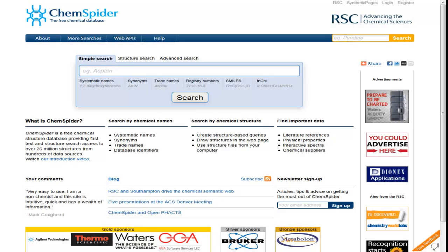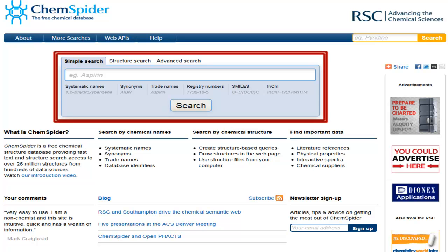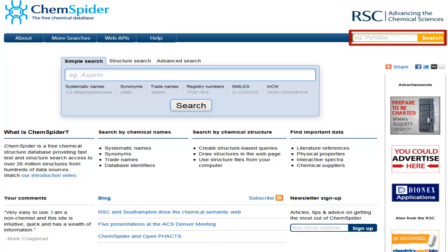This video will focus on simple searches using text terms and finish off looking at some of the problems you can sometimes encounter when performing a search on ChemSpider. From the ChemSpider homepage, there are three different ways to start performing a search: you can use the search box at the top of the page, there's the search menu from which you can get to several different types of search, and wherever you are on the ChemSpider site, you can start a search using the search box in the menu bar.